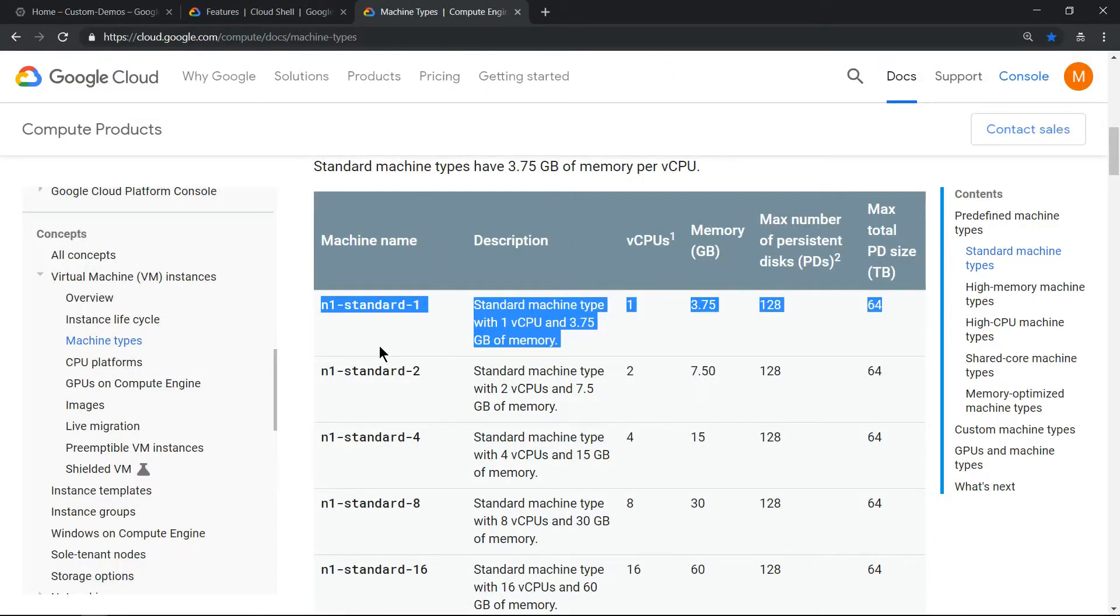If you go to machine type, you see this is nothing but n1-standard-1. From g1-small, after enabling Boost Mode, it has converted the machine type to n1-standard-1.